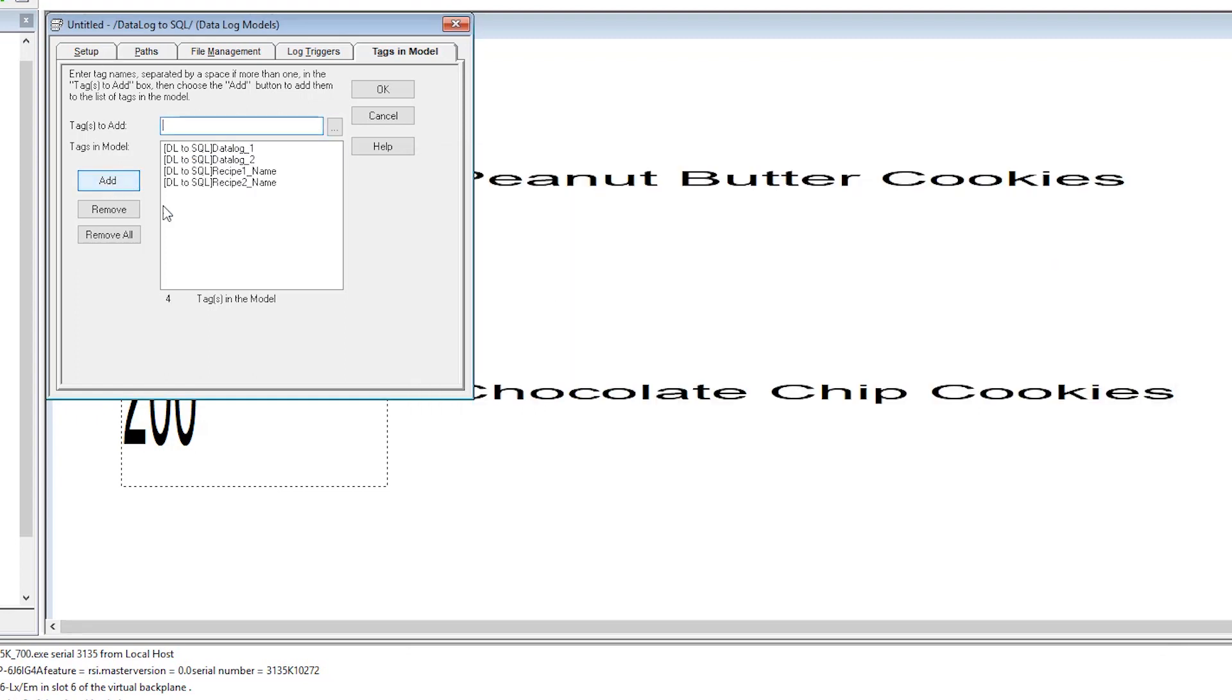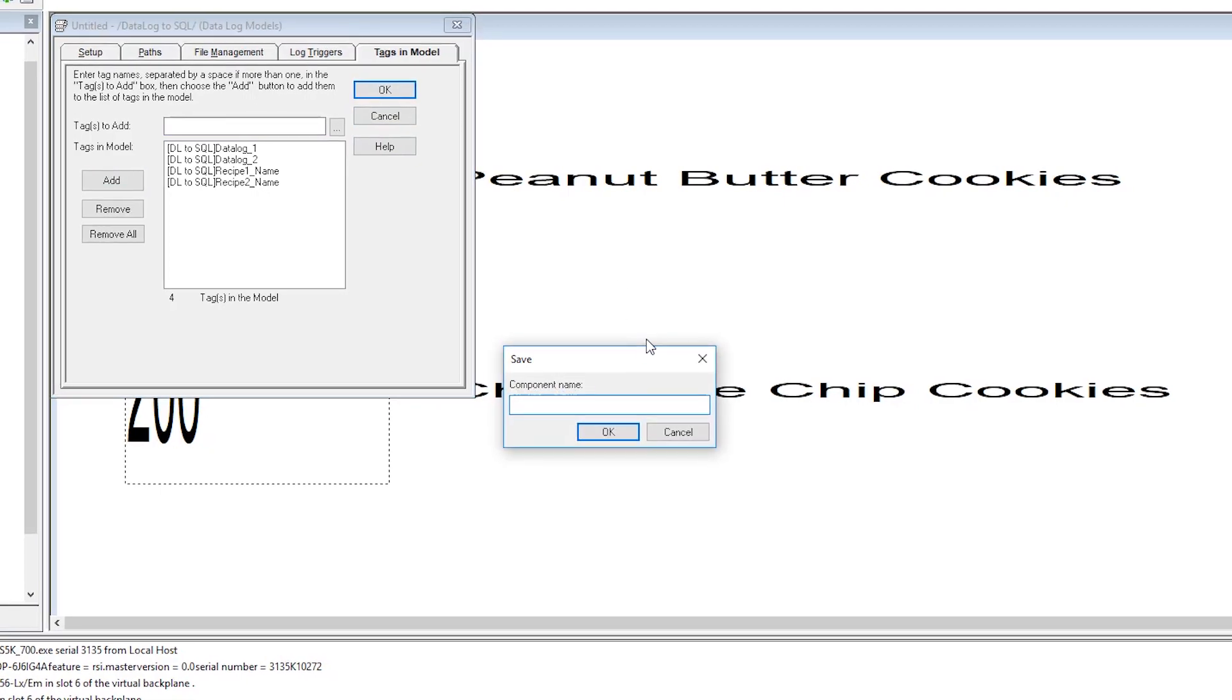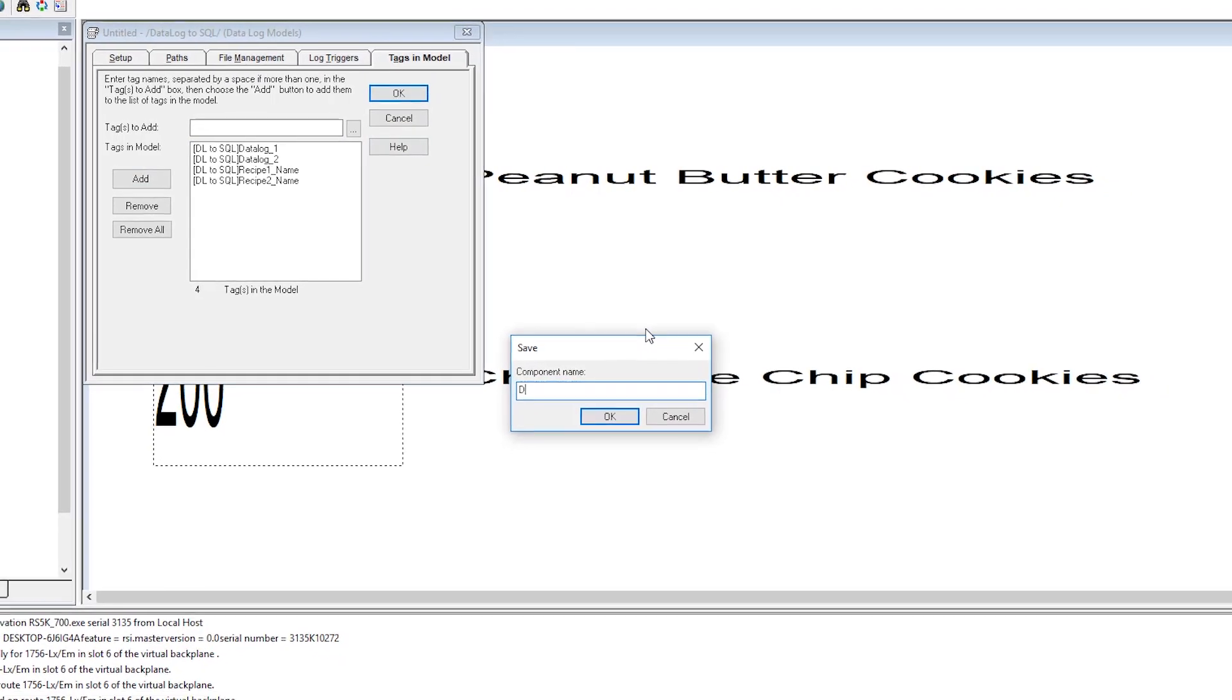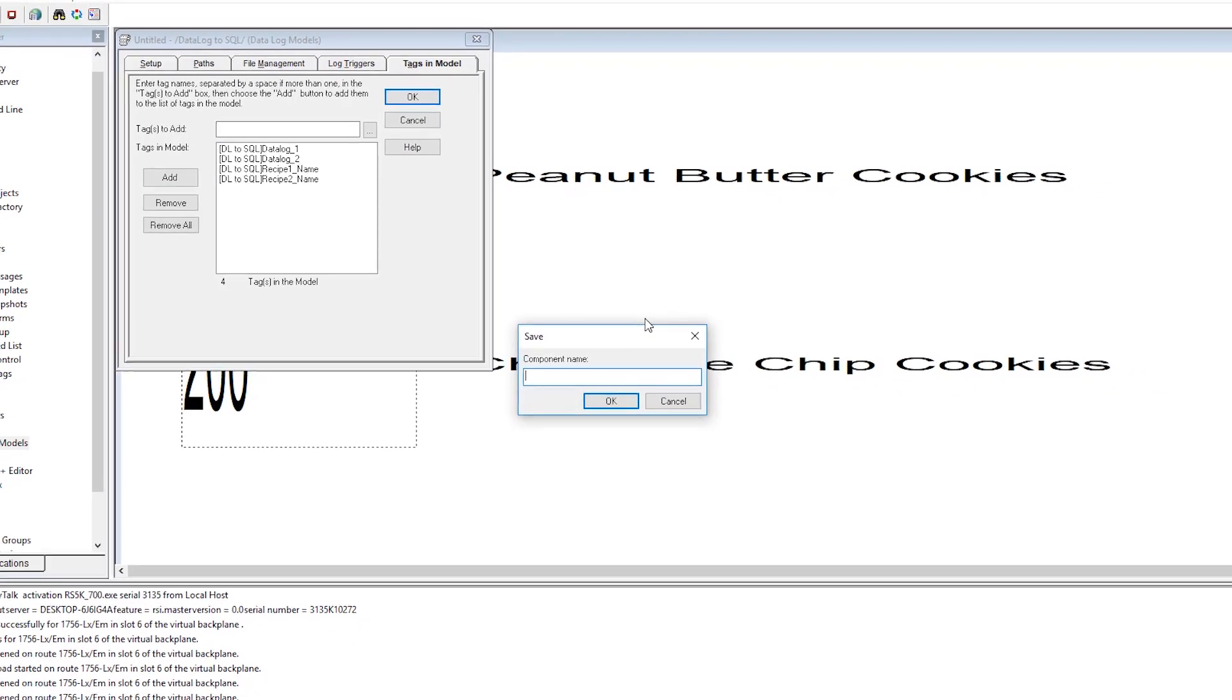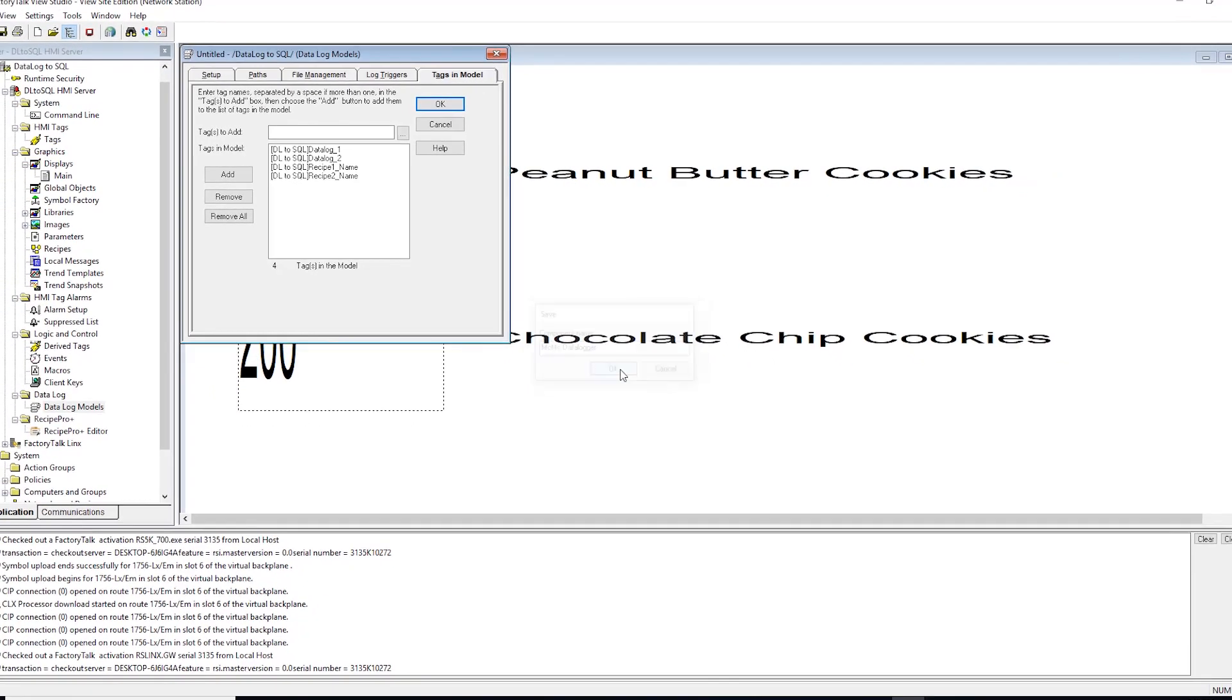And add. As you can see all four tags were added to our data log. And we can select OK and then name the data log. Select OK.